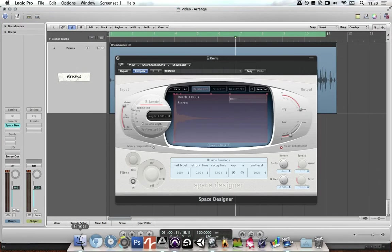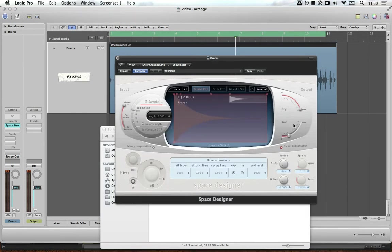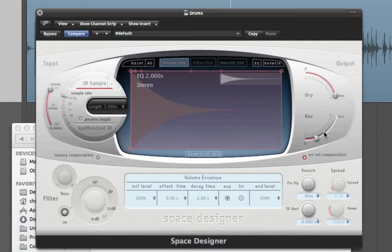Head back into Logic and import that. Now we've just created our own impulse response using white noise and filters, so play about with that.